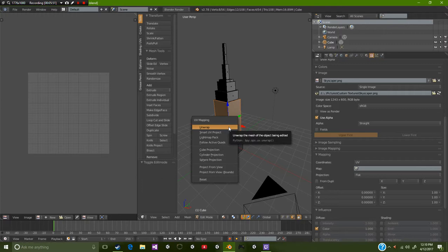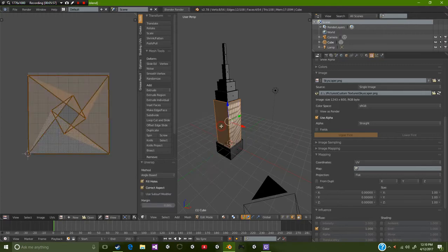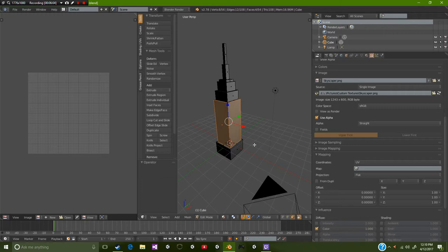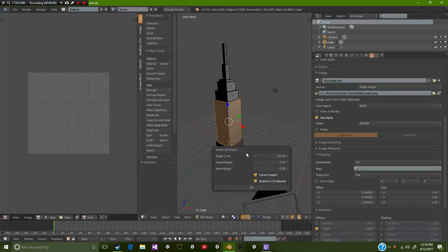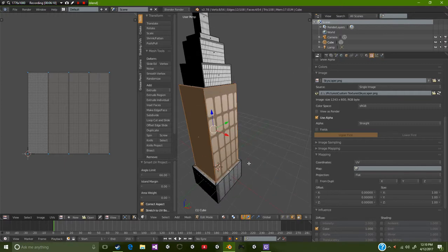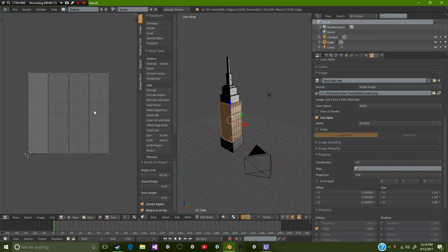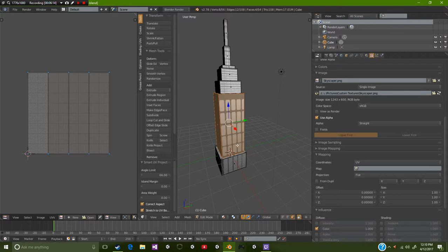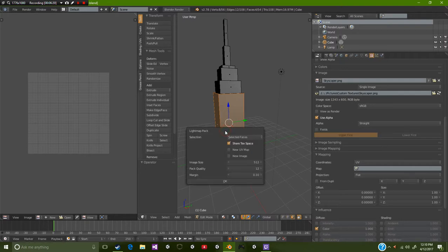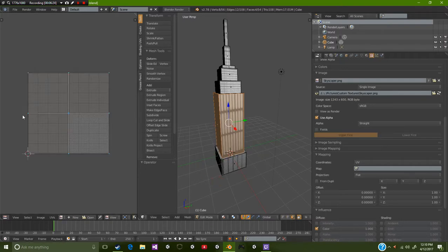We're going to press Tab to go into edit mode. If you don't know how to go into edit mode, just come over here to this button right here and select edit mode. We're going to go over to face select and we're going to simply hold Alt and select that face. Now we selected the corner so we could select the entire selection all the way around.